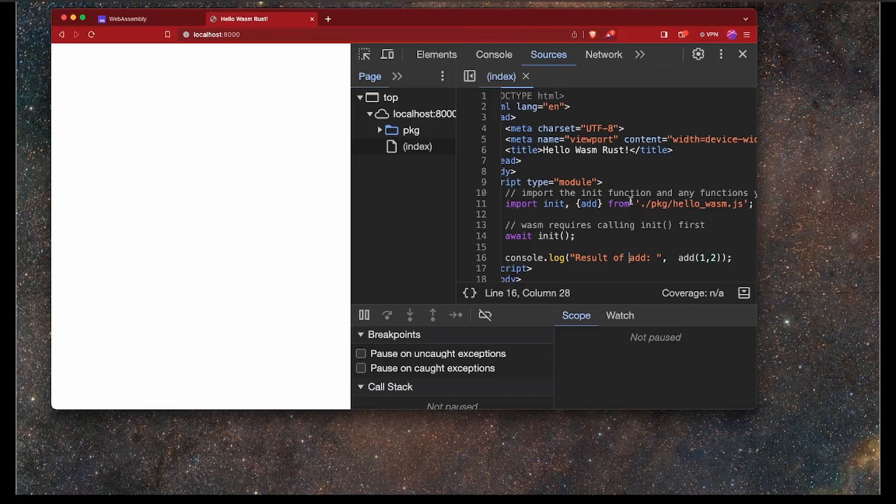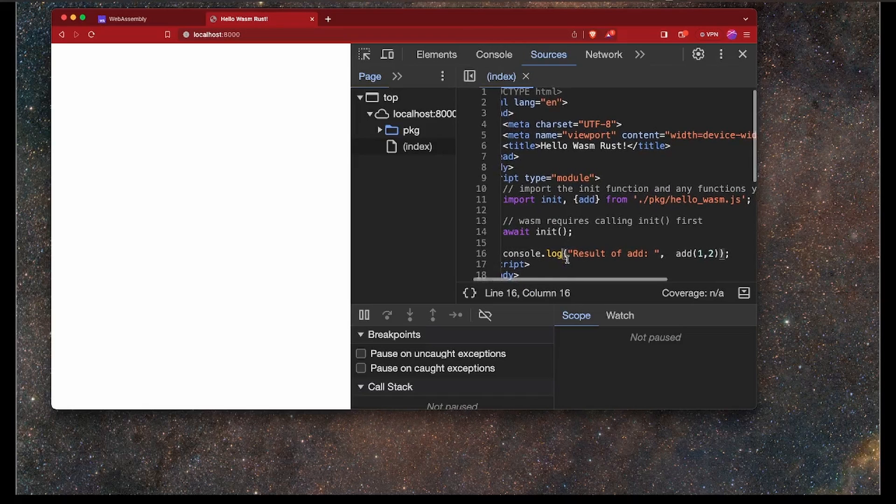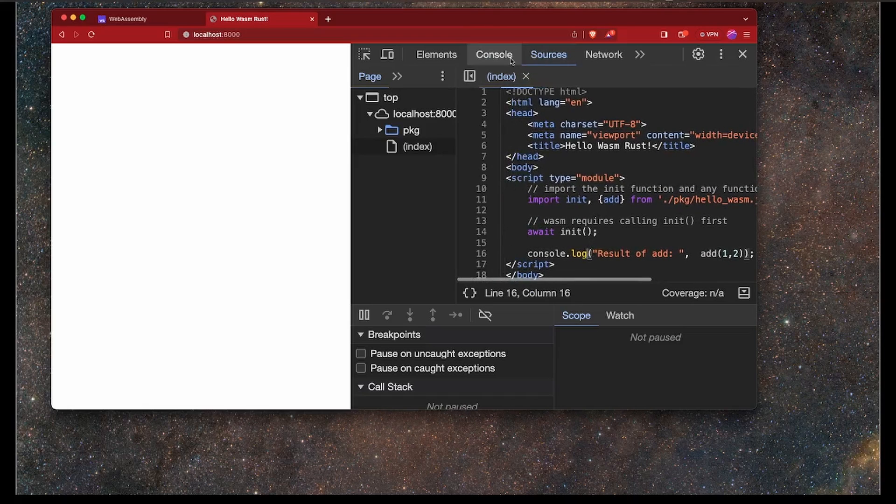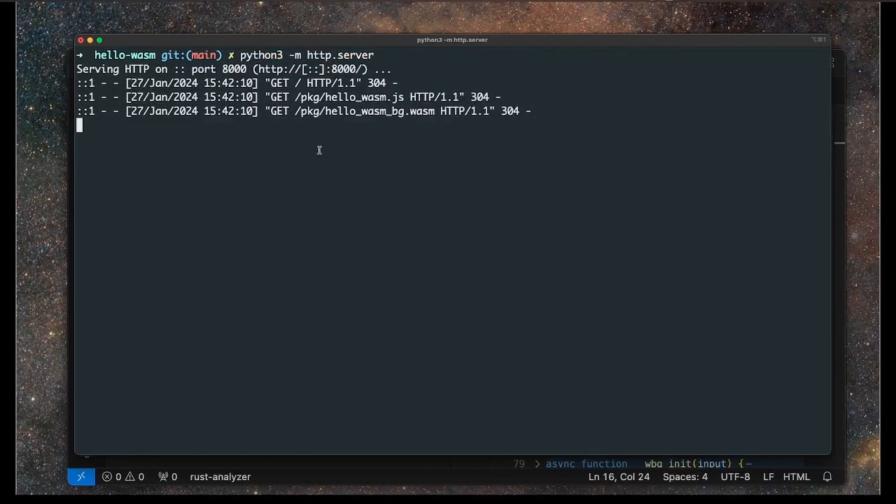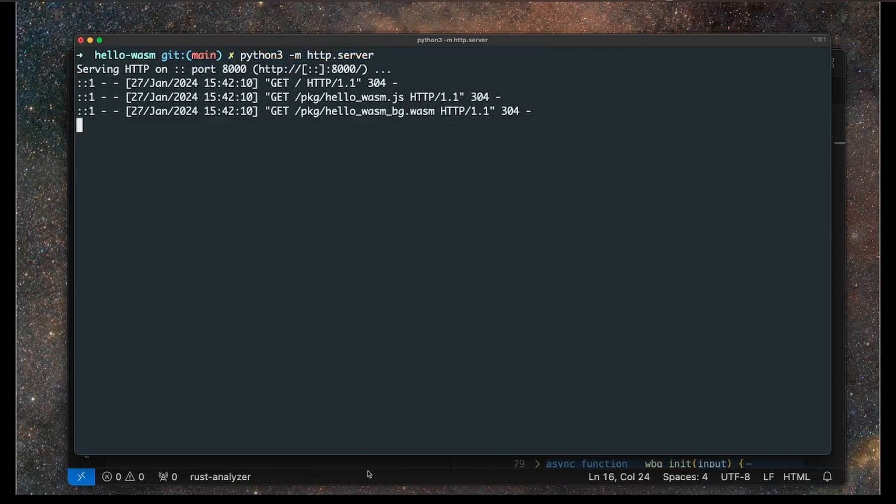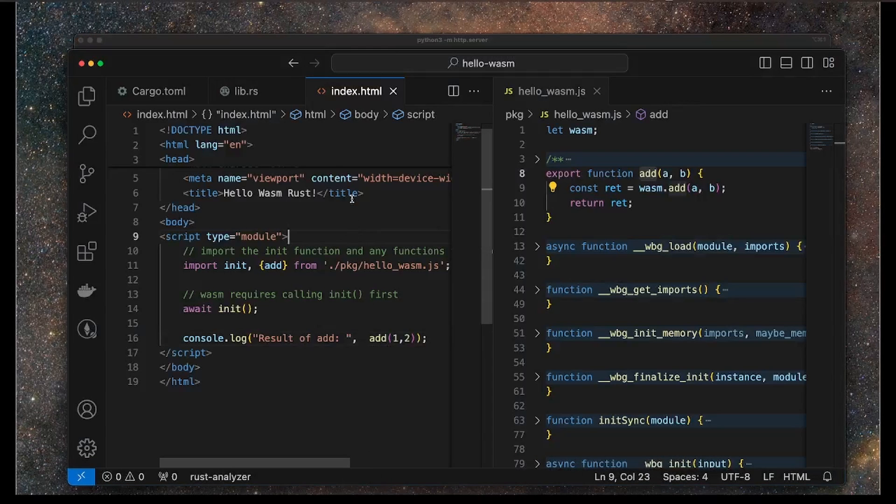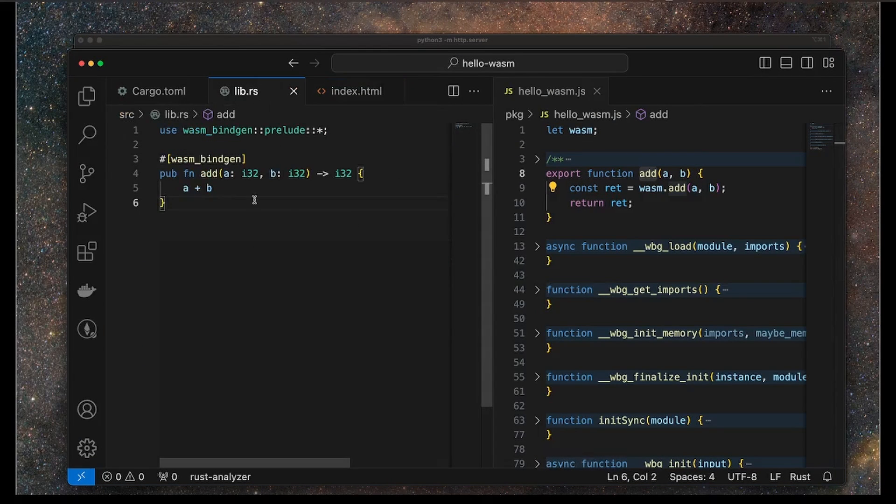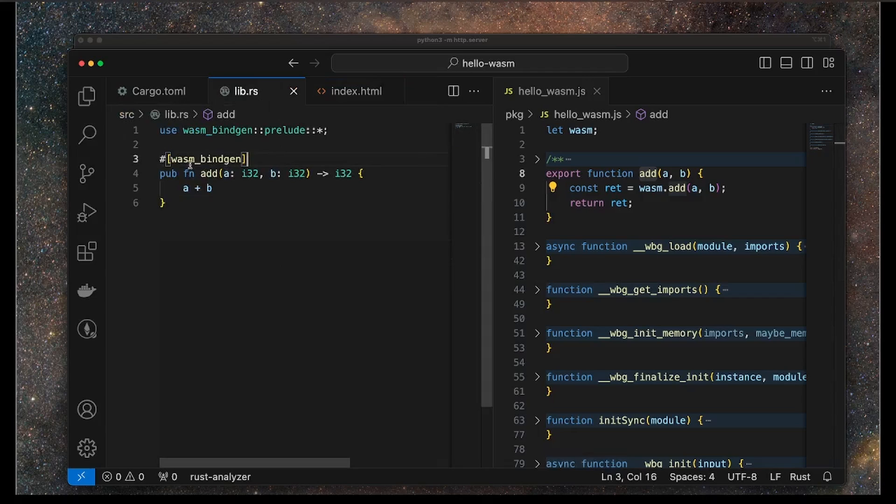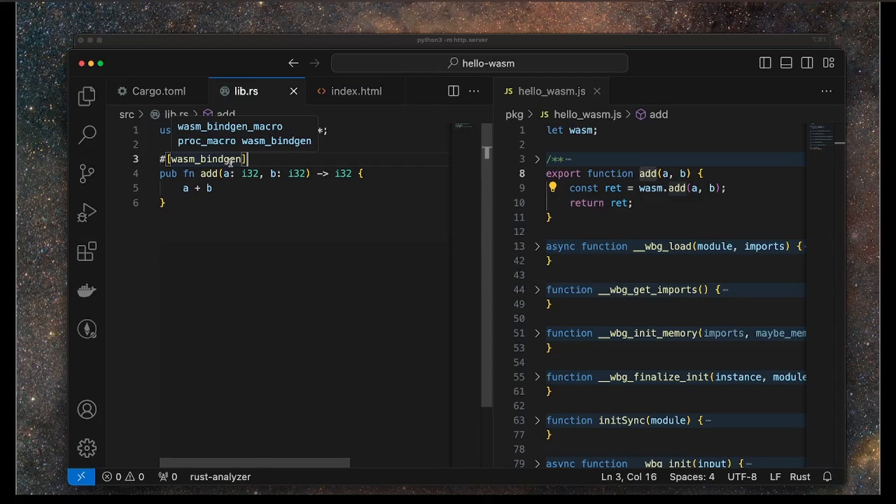We can basically now add more functions. Each one needs a WASM bindgen, but that gives you a good start into the world of WASM and Rust.